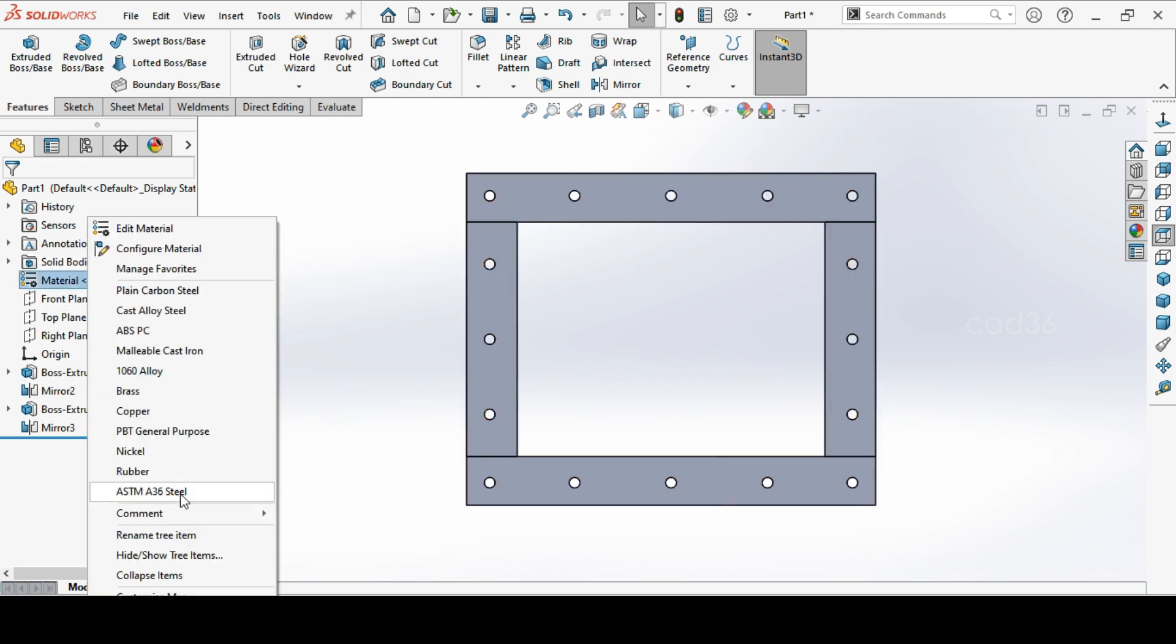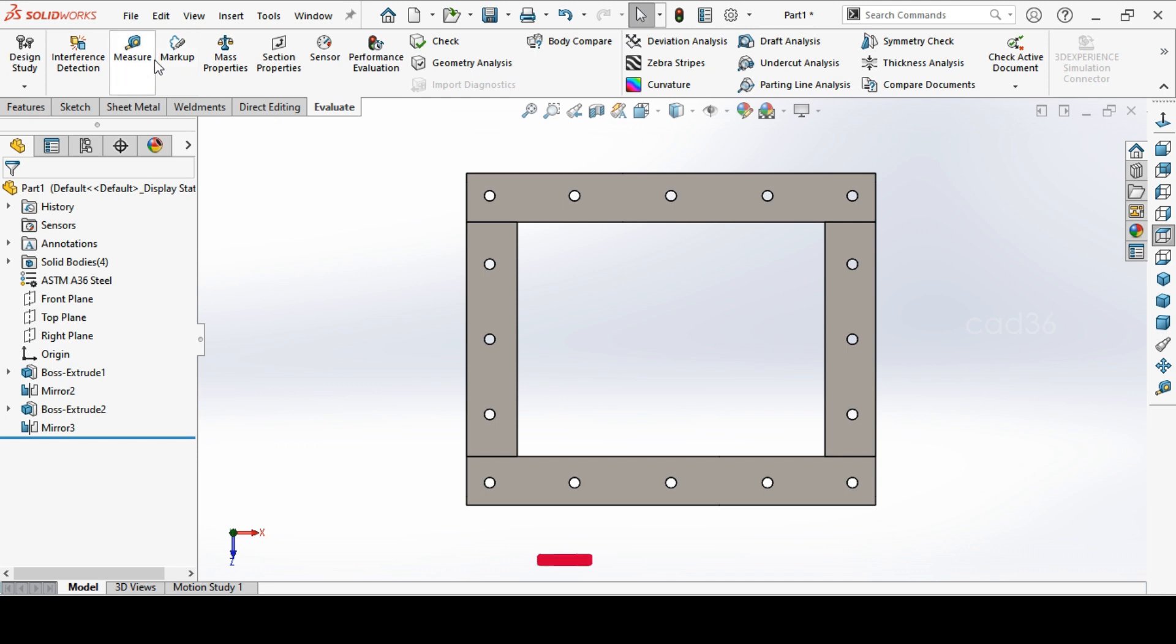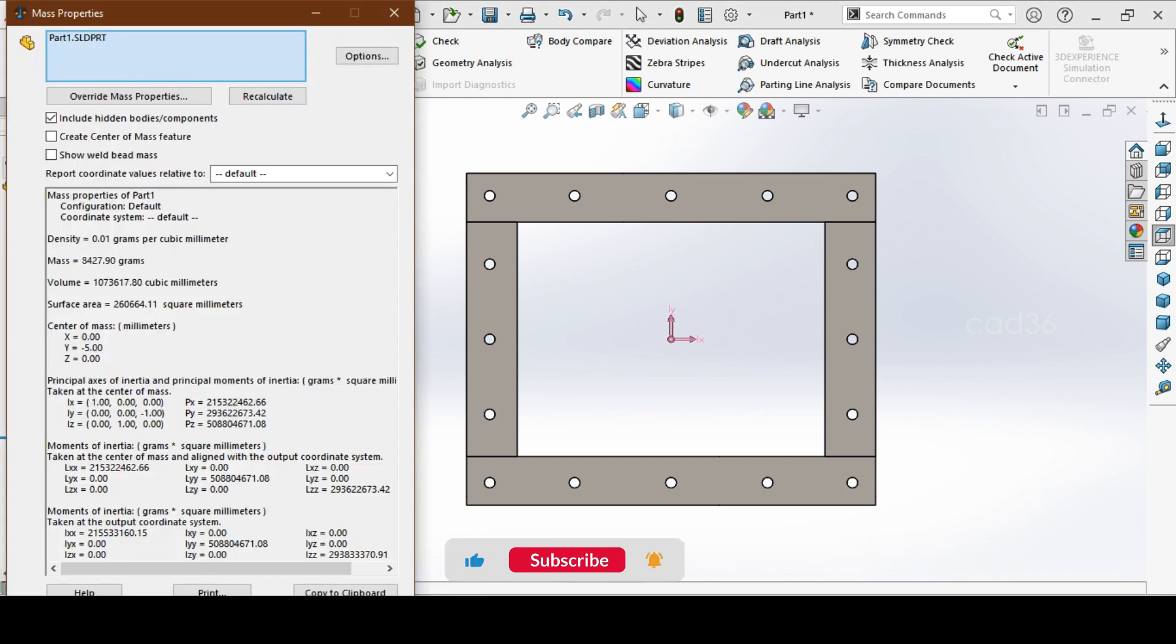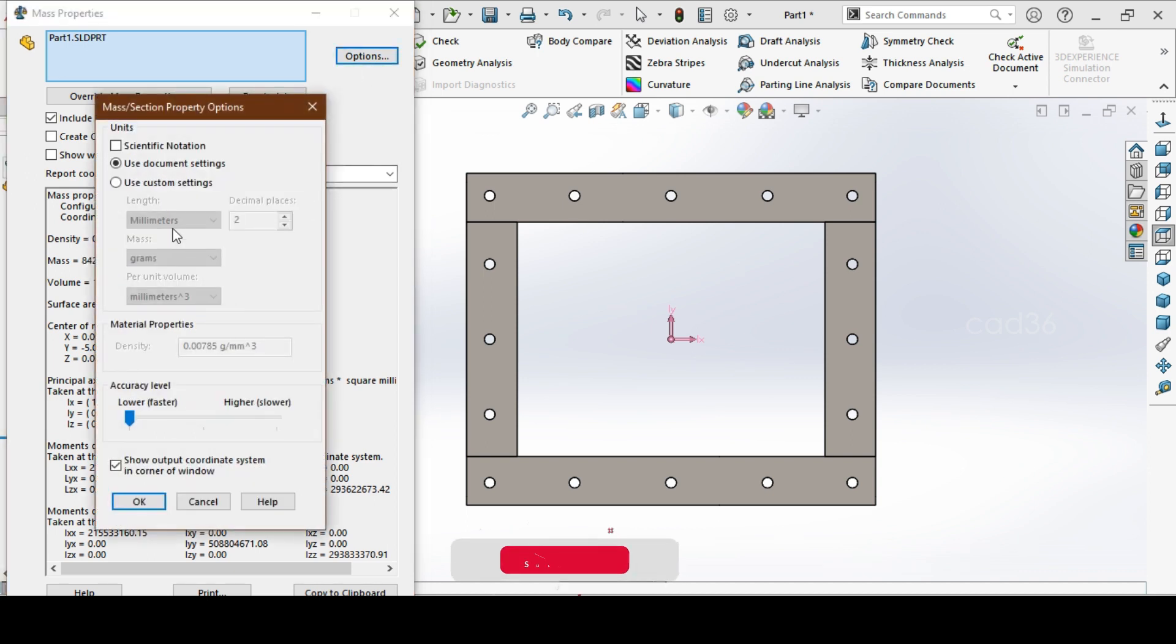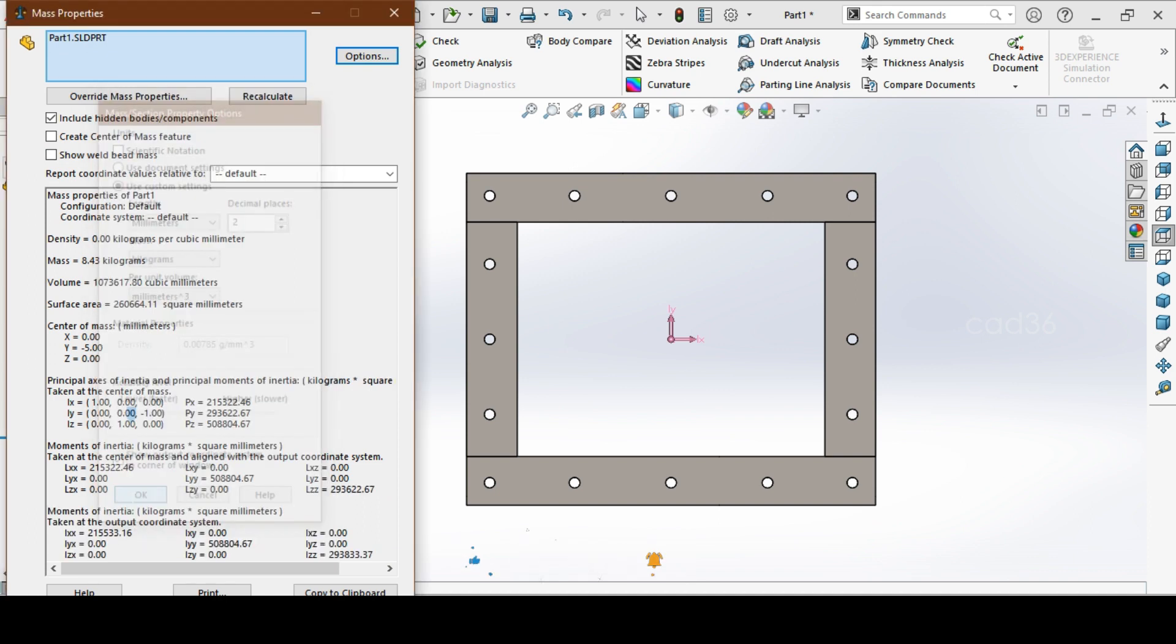Give the material, A36 steel, and change the weight in kg. Go to custom and change in kilogram, so we will get the weight in kilogram.